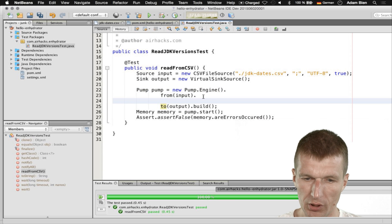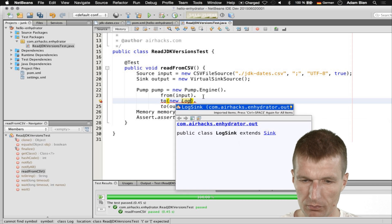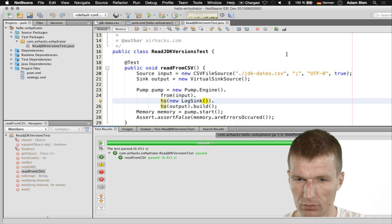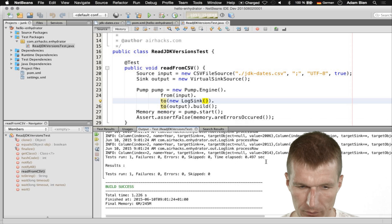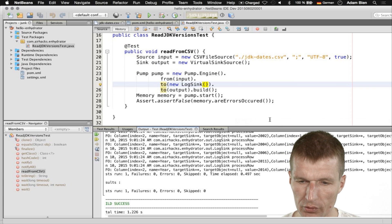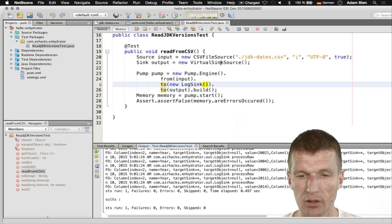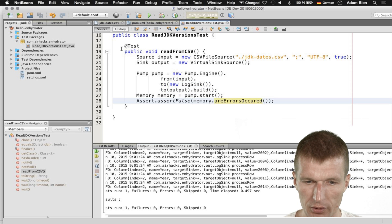What we can also do is say .to(new LogSink()). I would like to use both. Let's try this — and what we should see is a little bit more output. As you can see it reads. What happens is you see we have one column: year, with the value 2004. So this is what we did — we read the CSV file into a VirtualSinkSource.